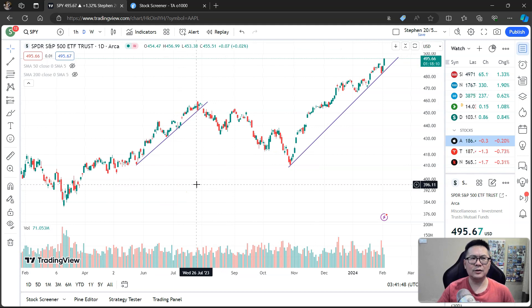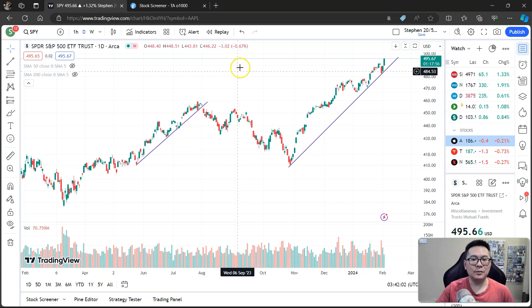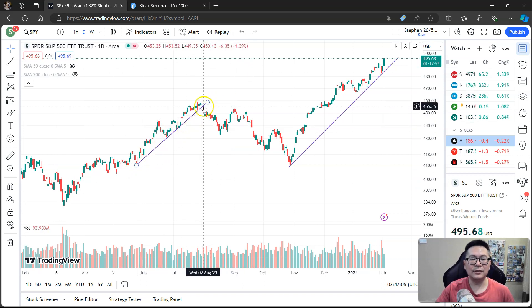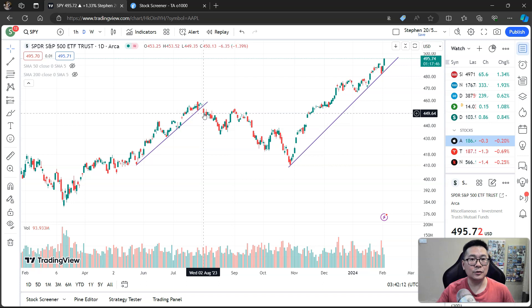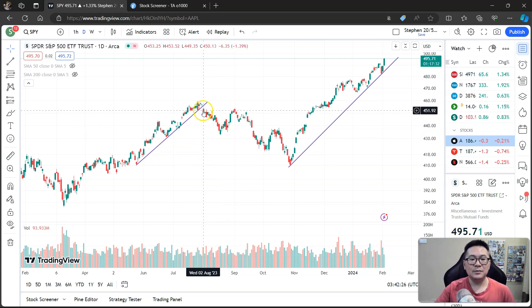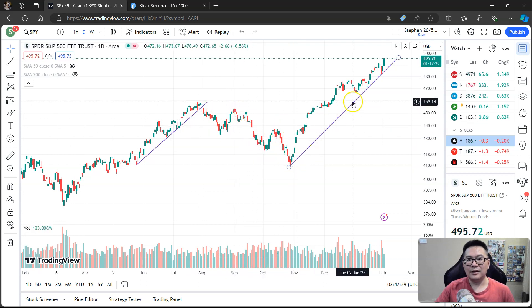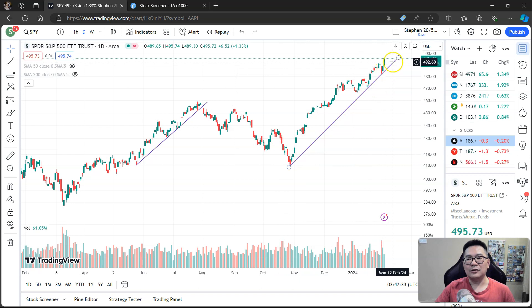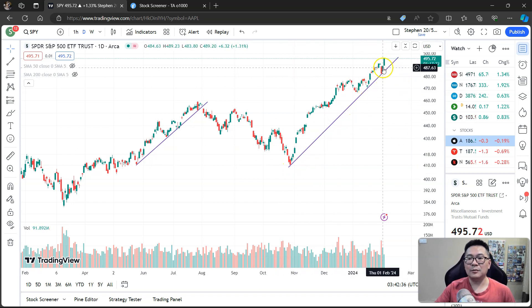So what does the uptrend line do, and why do traders want to draw it on a chart? Simply because an uptrend line tells you whether the uptrend is still intact or not. For example, if SPY drops below the uptrend line, it tells you things are not so good — the uptrend may be weakening, a correction could be coming, and sometimes a big sell-off or crash happens after price breaks an uptrend line.